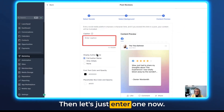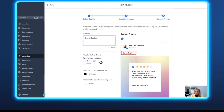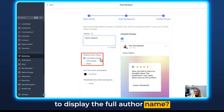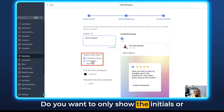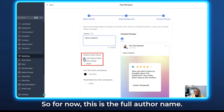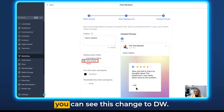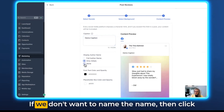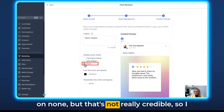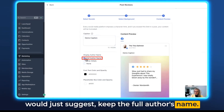Let's enter a caption now — "demo caption." Then you can choose whether you want to display the full author name, show only the initials, or not post any name at all. If we click on only initials, you can see this changes to DW. If we don't want to show the name, click None. But that's not really credible, so I would suggest keeping the full author's name.